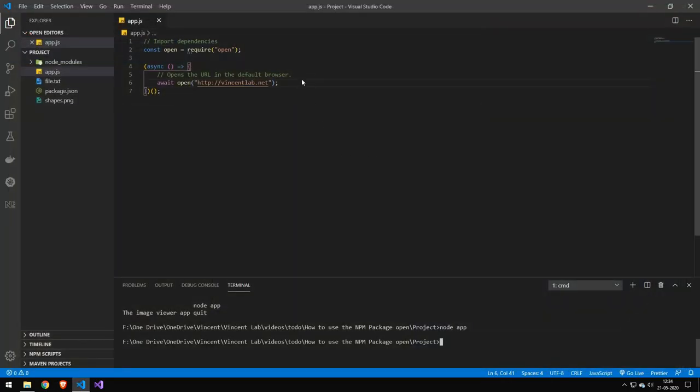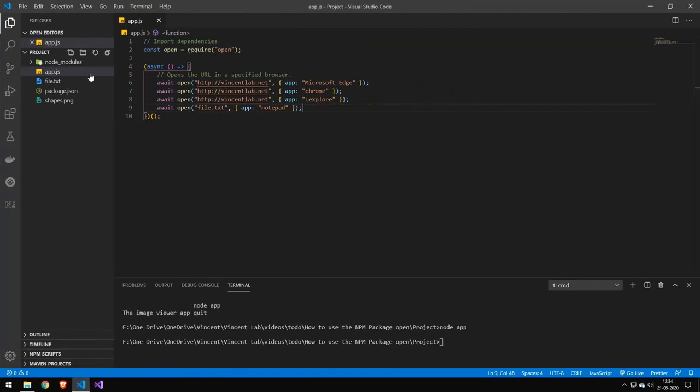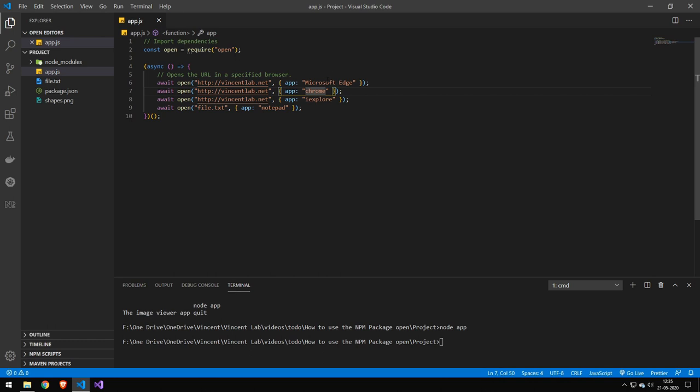So let's go ahead and take a look at the next command. Now the next few commands here are websites the first three and then the last one is opening a file. But the first three here I want to talk about the name because if you don't want to open your website in your default web browser then you can also go ahead and specify a different web browser.